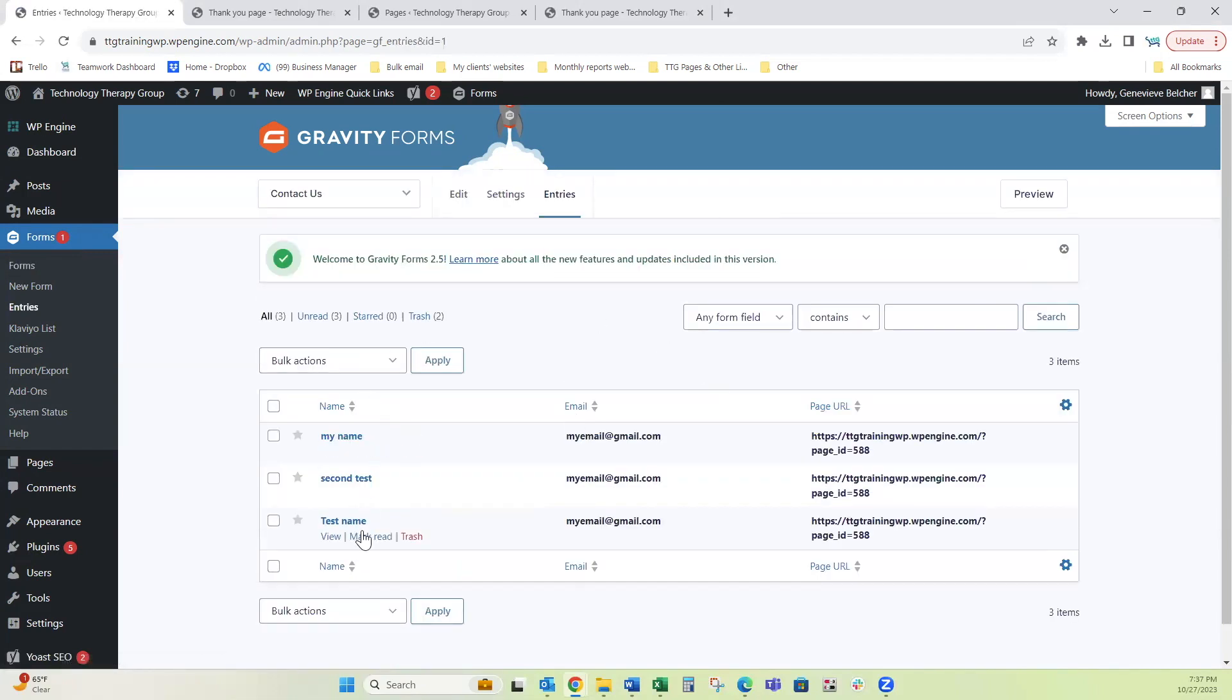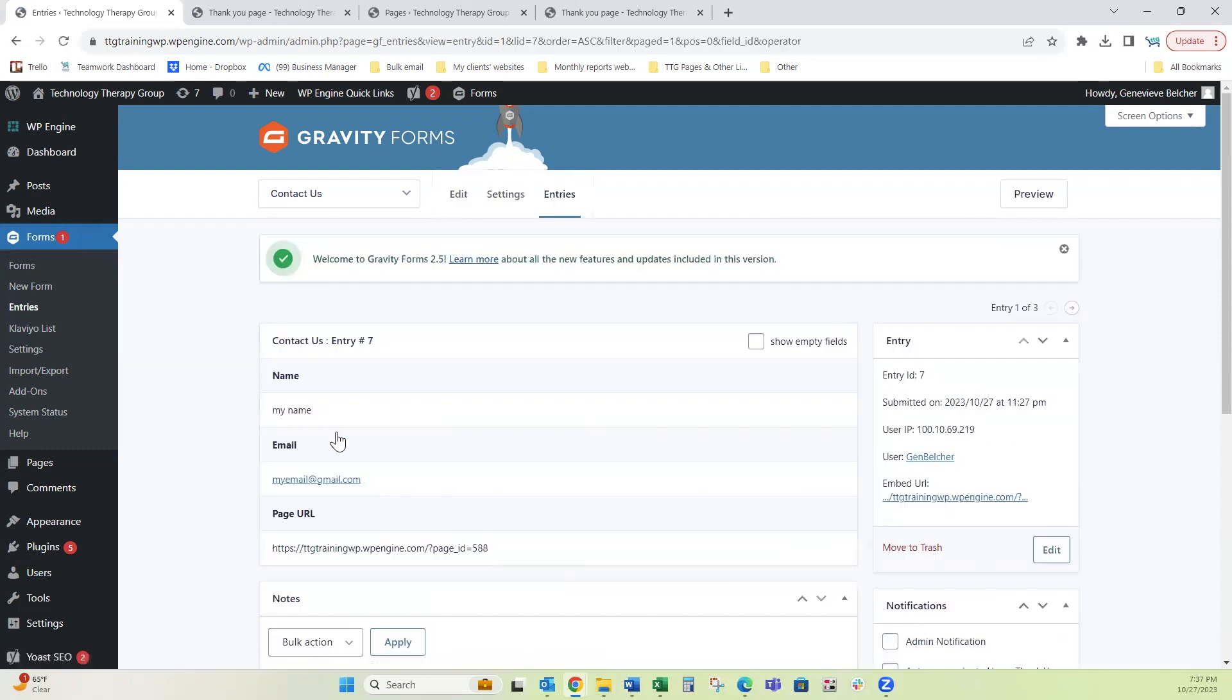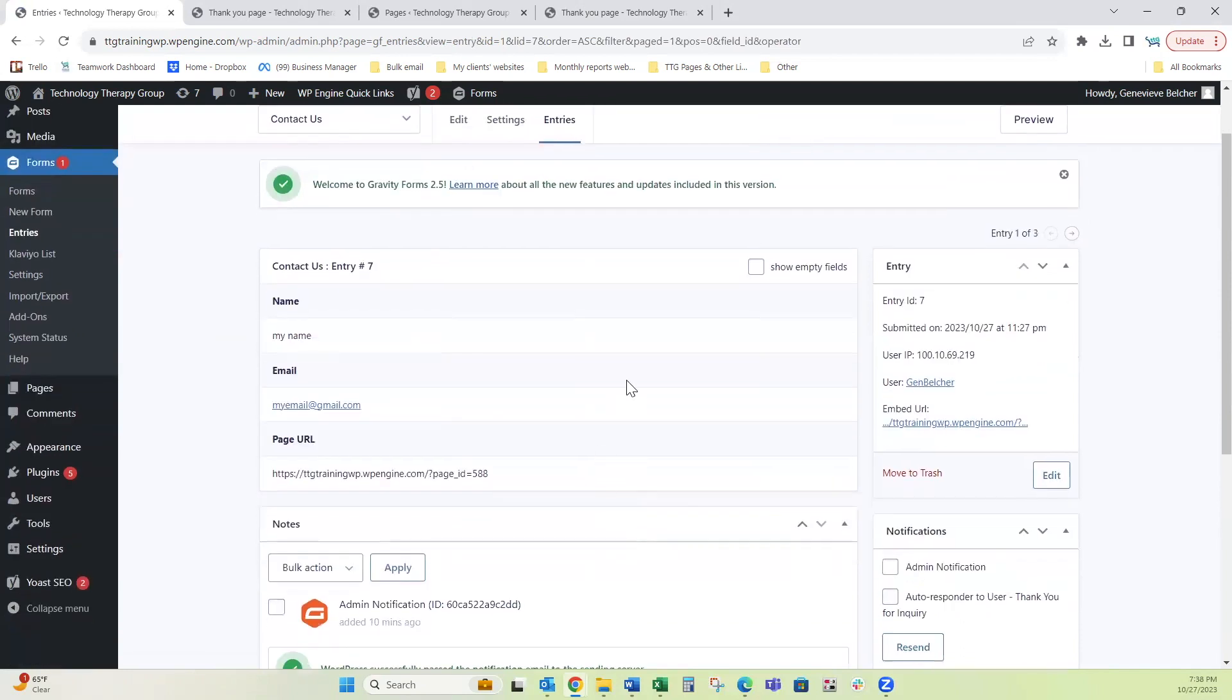This is the list of the entries, but if you want to go into an entry and see what was populated, you can click on the name and then it shows you all of the fields. It shows you the date and time that it was submitted. If you have an embed URL, it'll show you that over here.